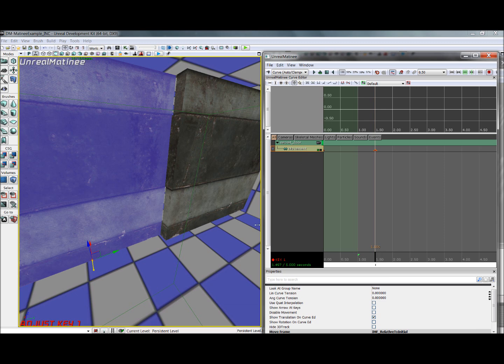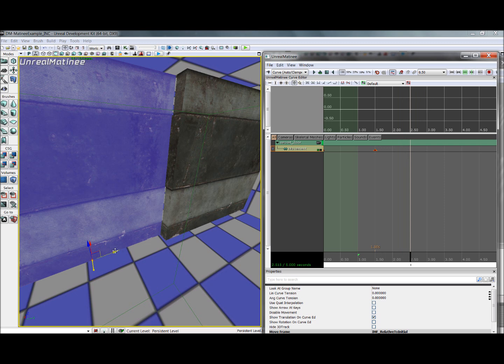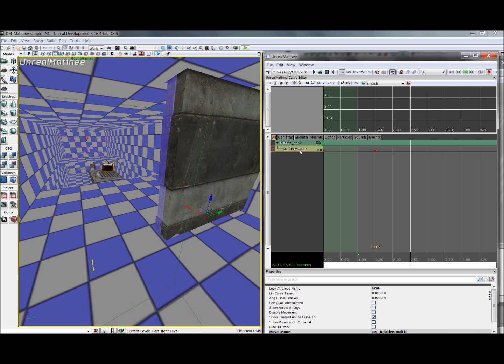And then, the next thing we want it to do is slide behind this other wall. We don't want this part of the animation to take as long, so we'll go over here to two and a half seconds. Just slide it right back there, select this track again, and hit enter.